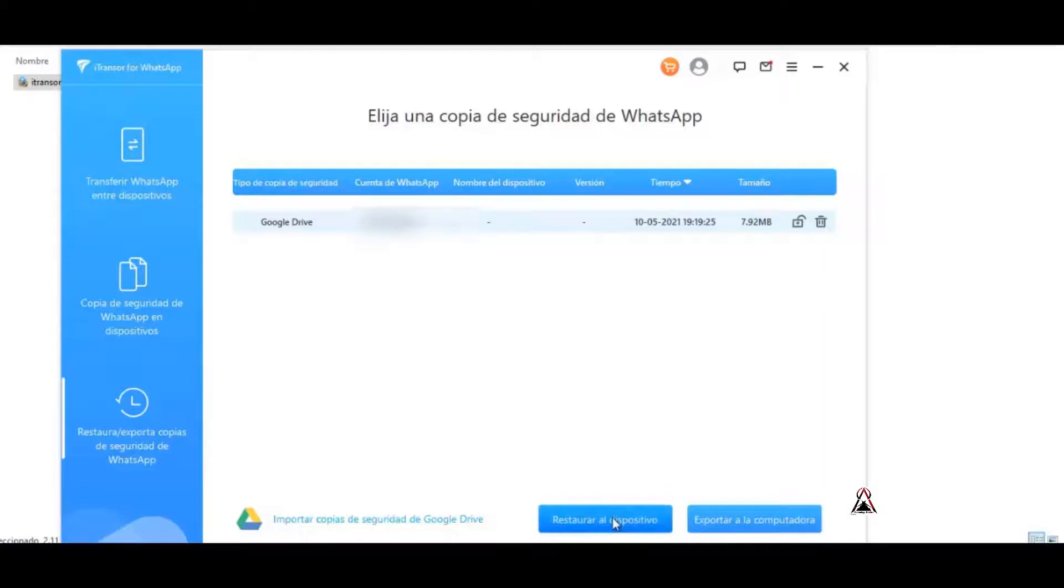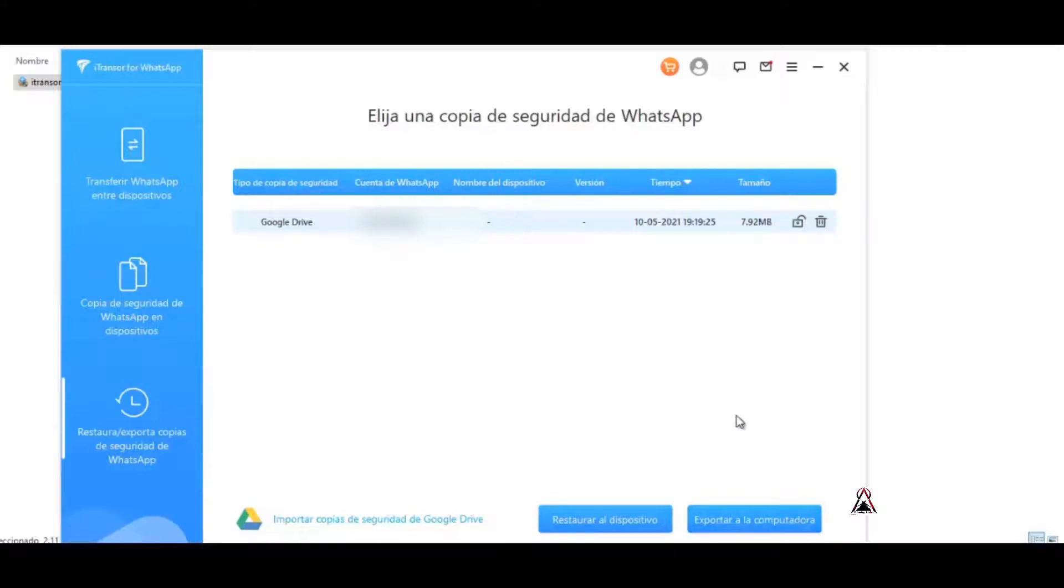When you have already downloaded your backup, then all that remains is to restore it to the device, of course to the WhatsApp account you have and not to another. Export to the computer, as we can also export to the computer.